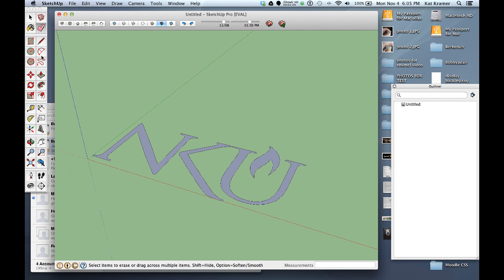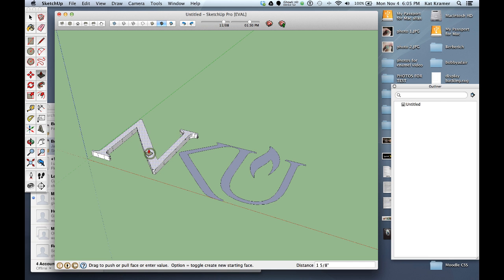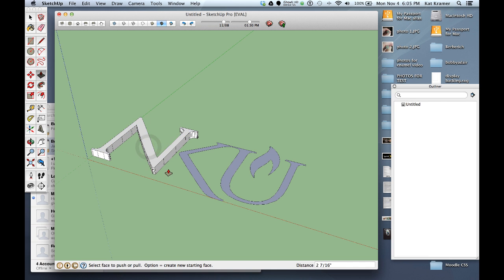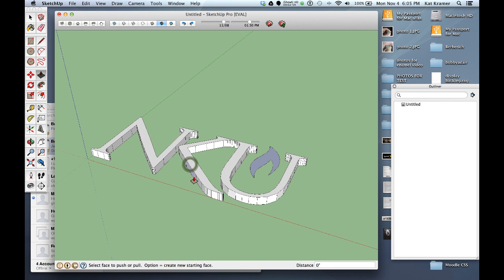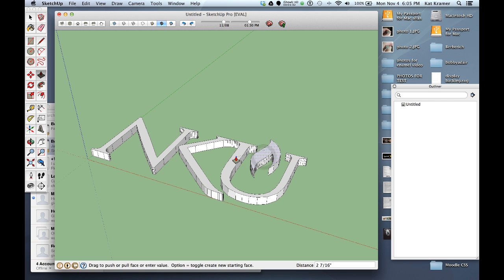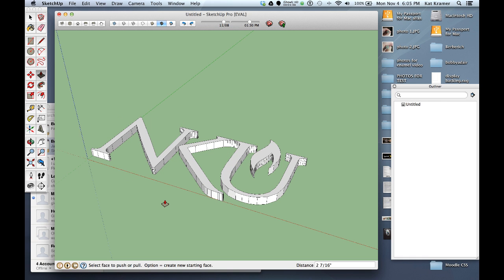At this point we can then use our push-pull tool so I can click and drag this up and then remember too now that if I just double click or if I click bring this up and then hover over another surface to get the other inference, now all of these letters are the same height.